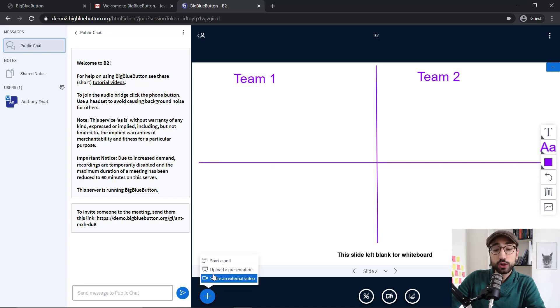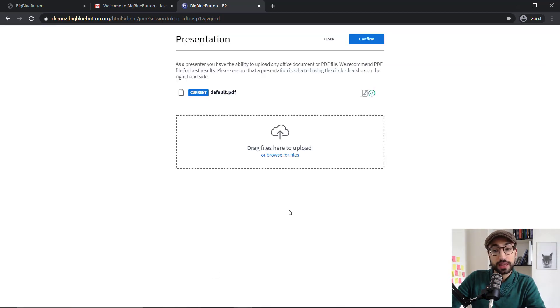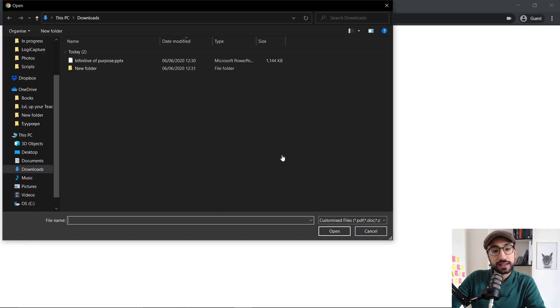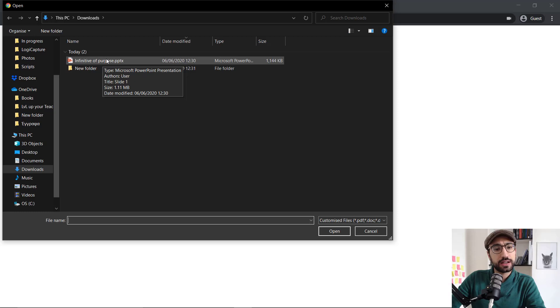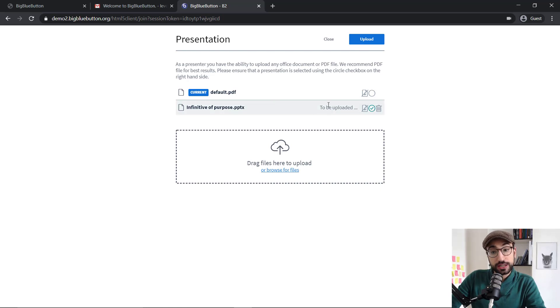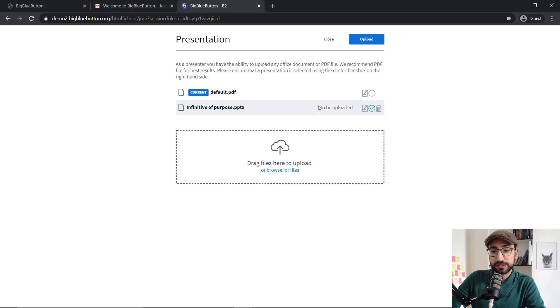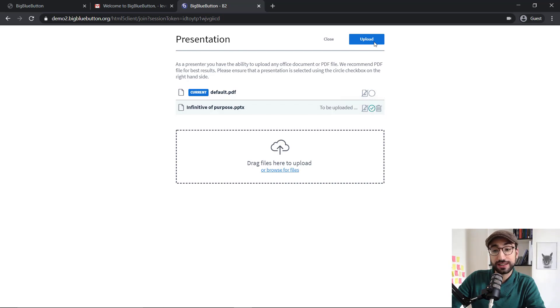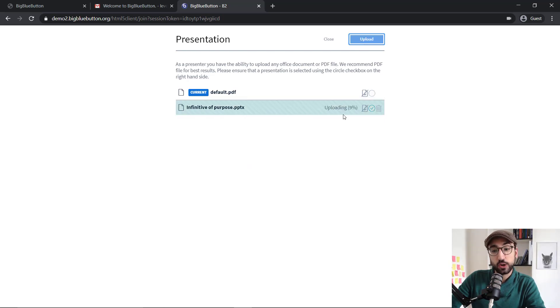Now, the second option is the Upload a presentation option. Here, we have two different options to upload it. We can either drag and drop it or browse our files and then select it, which is what I'm going to do. As you can see here, I've got a presentation of the Infinitive of Purpose, which I was doing the other day. And if you see here, it says to be uploaded. Now, my first mistake with BigBlueButton is that I thought it was going to upload it on its own. However, what you have to do is first select it through the tick icon over here and then click Upload. And only then it will start uploading it.